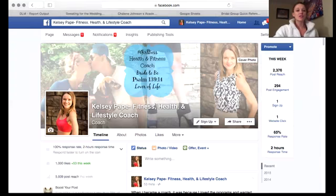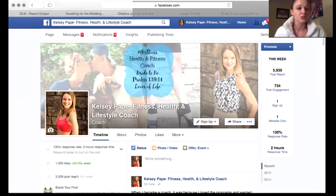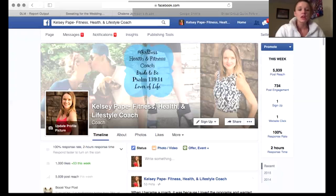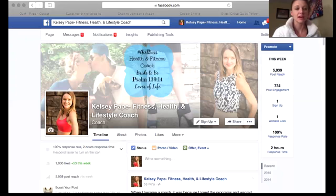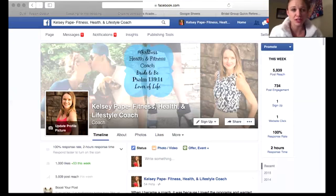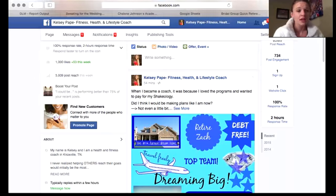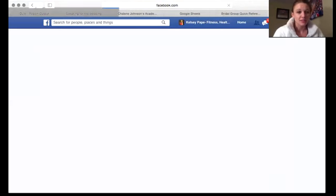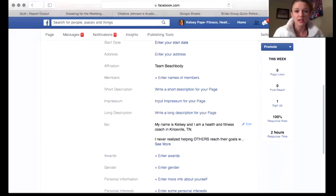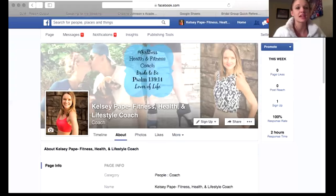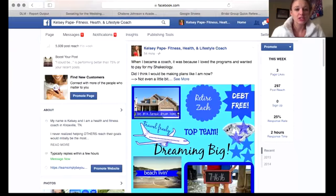As you can see right off the top, my cover photo is going to tell you exactly who I am — a girl boss, health and fitness coach, bride to be, Psalm 139:14, lover of life. You see a picture of me and Zach with the dogs in the background, me in my high heels, and a professional looking portrait of me. Profile picture is of me. I'm basically showing who I am — a health and fitness coach. It doesn't have to be professional pictures; it just can be a really nice picture of you. About me — I'm kind of specific with who I'm trying to reach. I am Kelsey, I'm a health and fitness coach in Nashville, Tennessee. I tell them who my team's name is, et cetera.